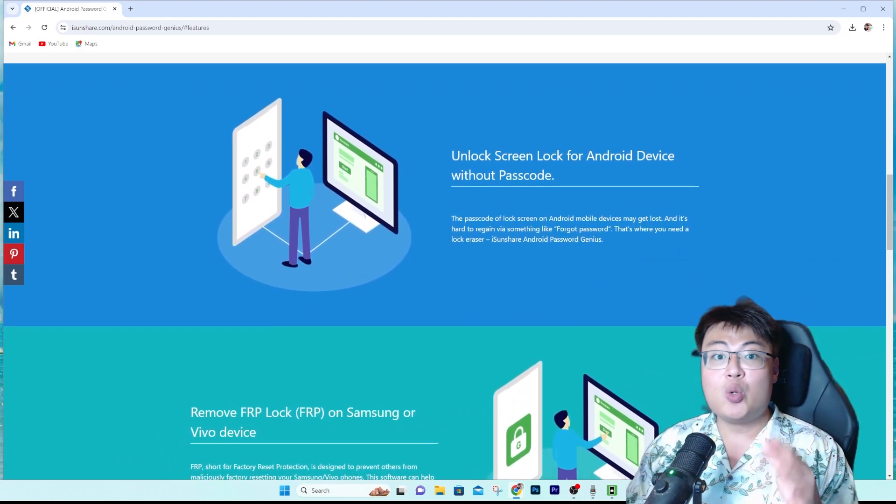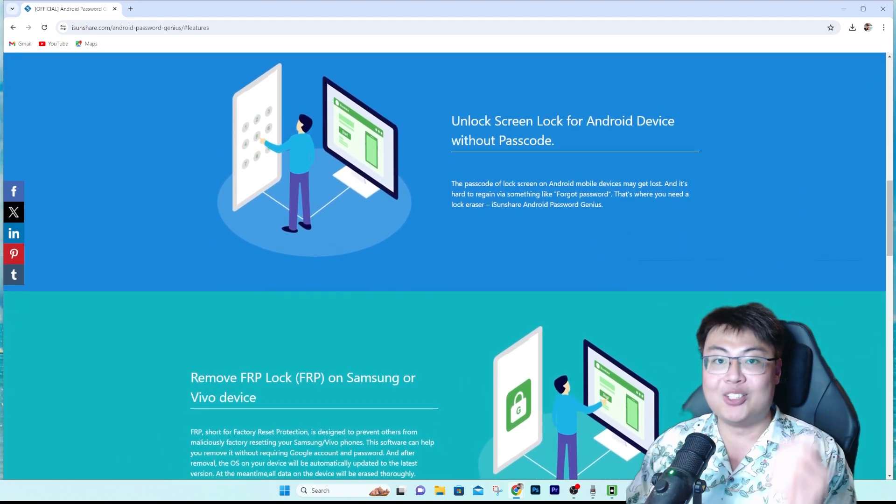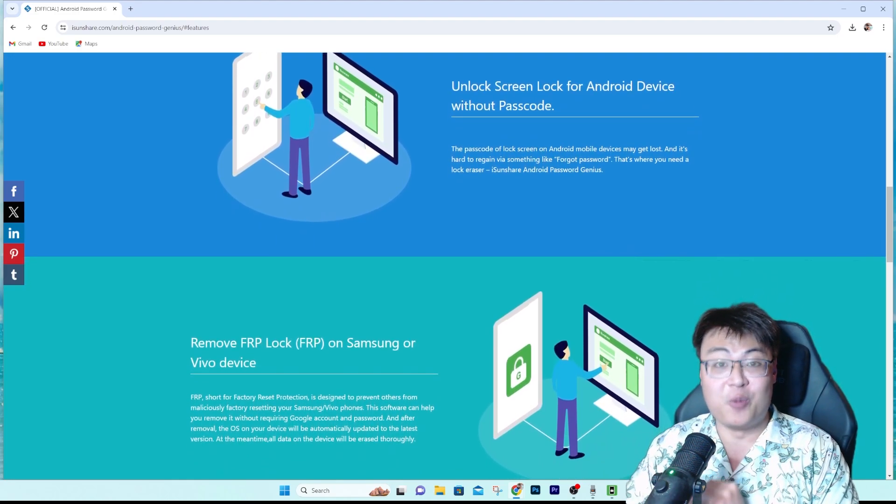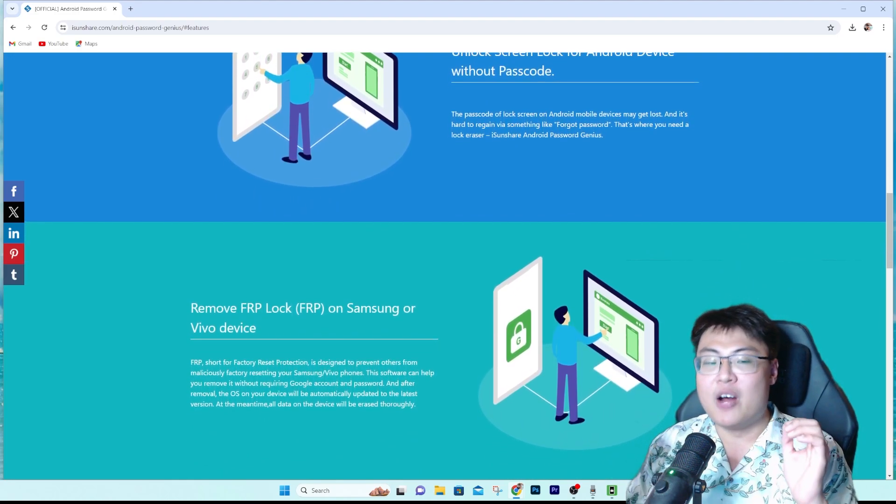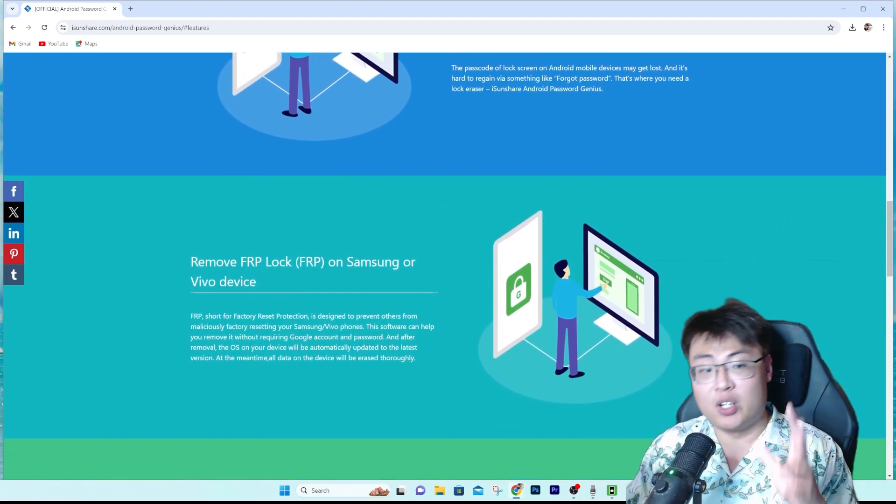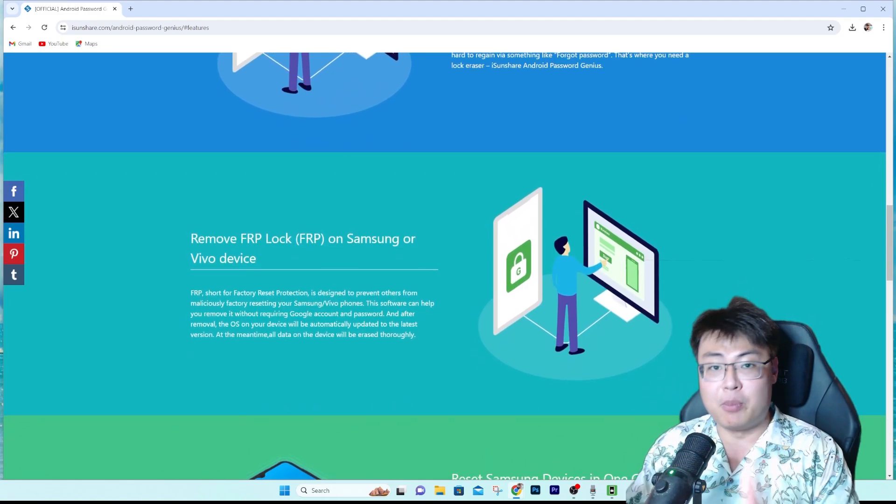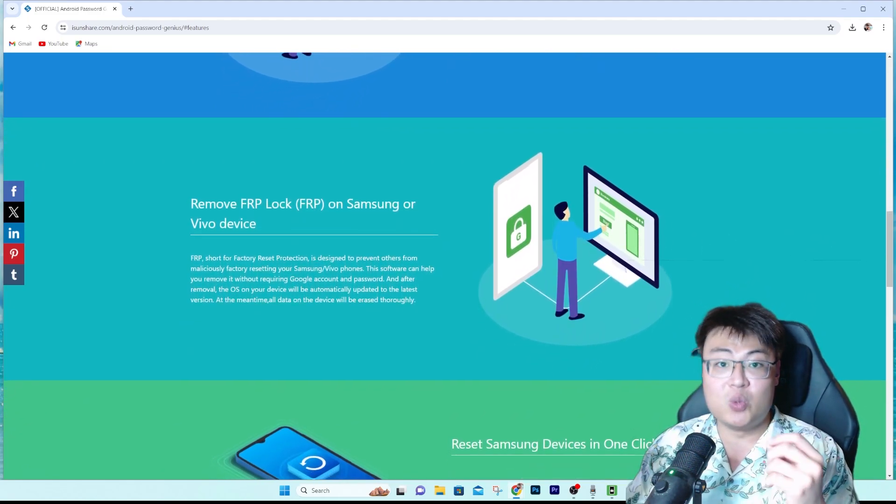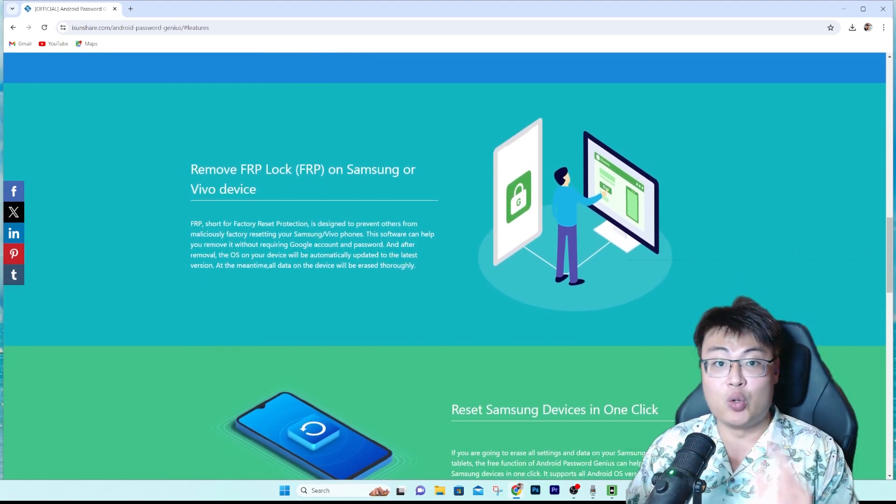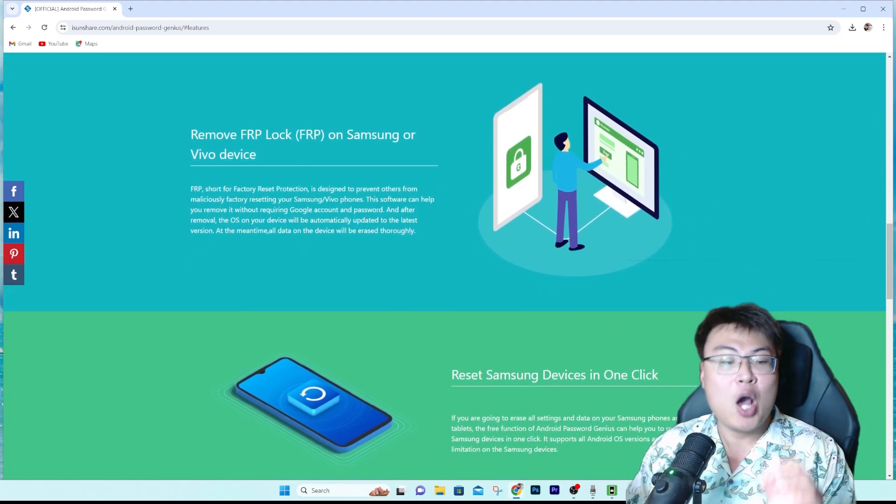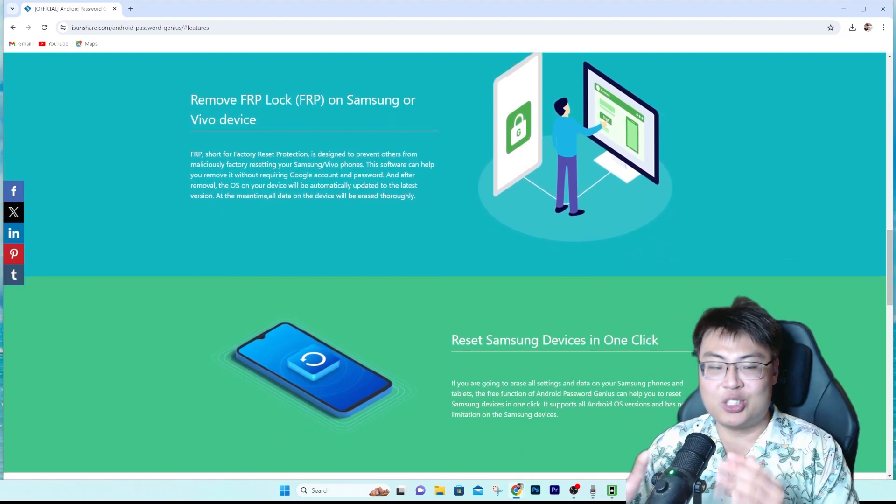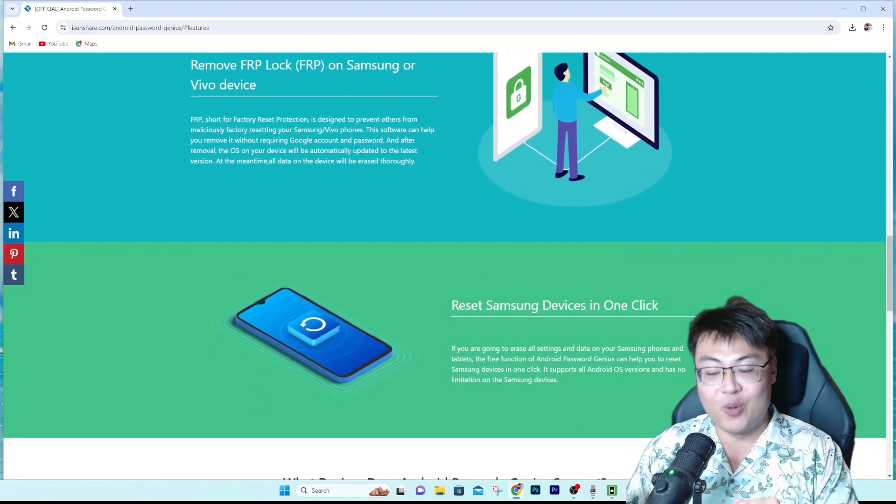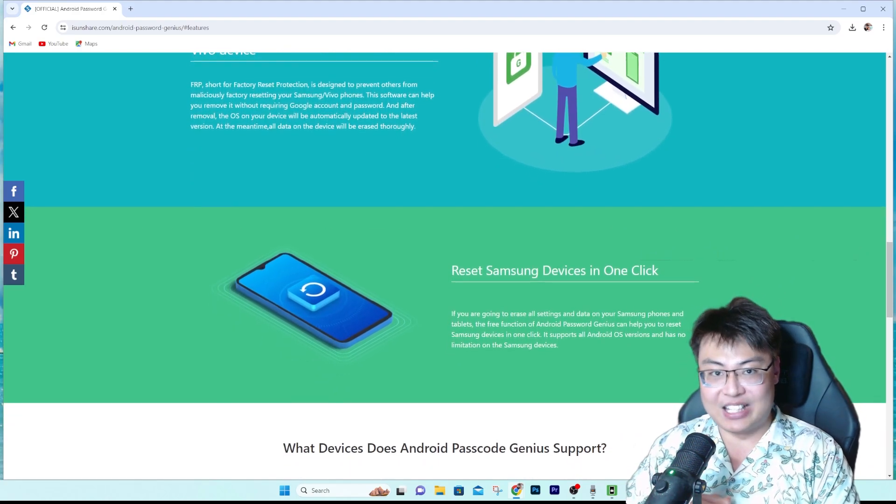So without further ado, I'm going to show you the software itself, followed by showing a quick demonstration on how this software works. And I've been using this software for a long time to remove some of my old Samsung Google devices. Sometimes I bought a phone from a secondhand market because I needed to use it for demonstration purposes and it has a Google FRP lock, but with this software it automatically helps me remove that and it just works straight out of the box. Within a few minutes I can start using the phone. So yeah, right now let me just show you the software itself.